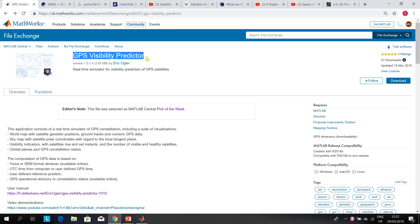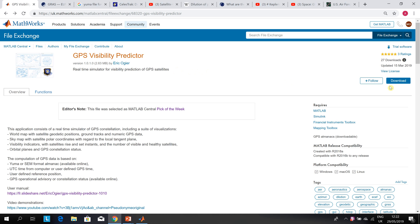Eric Ogiger wrote this piece of code to predict and visualize the GPS satellites above your head. So it's a real-time simulator for visibility prediction of GPS satellites. You can download the code and install it.